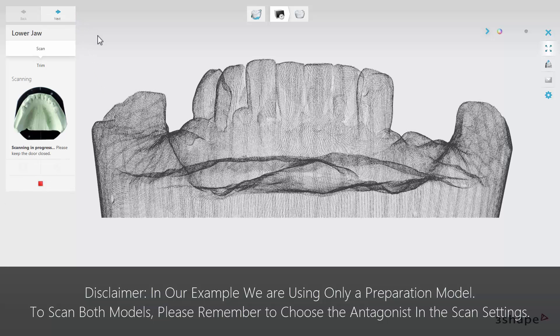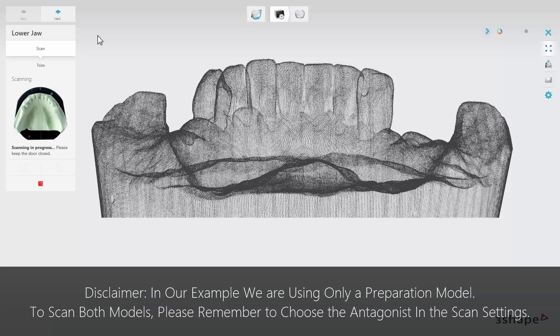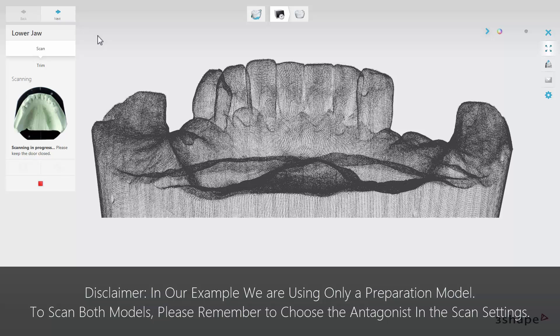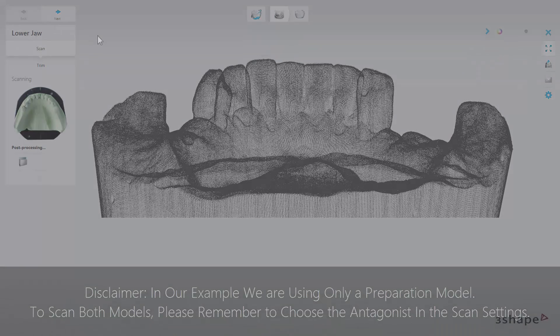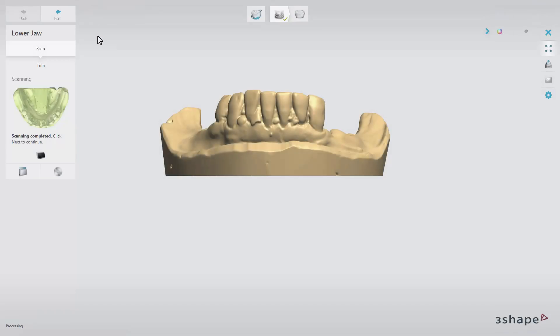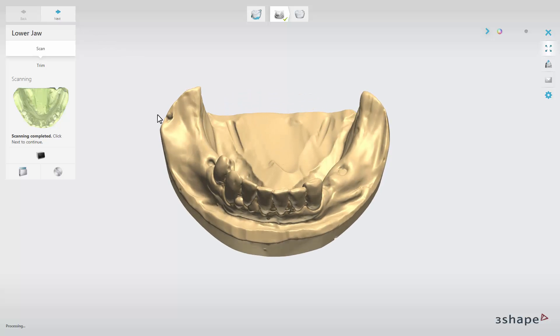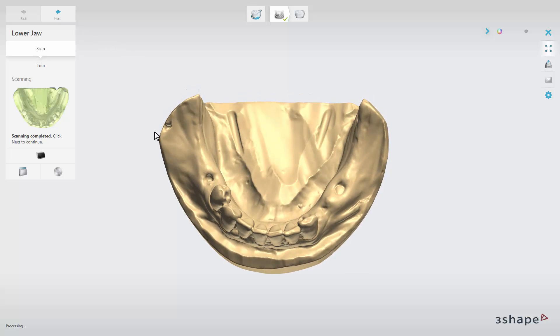While the scanning process is in progress, prepare the antagonist model and repeat this step for the opposite arch and later for the bite registration. When the scanning procedure is completed, you can see the prepared model on the screen.